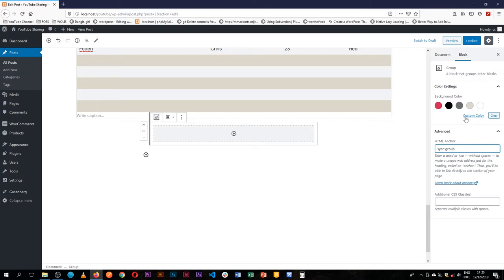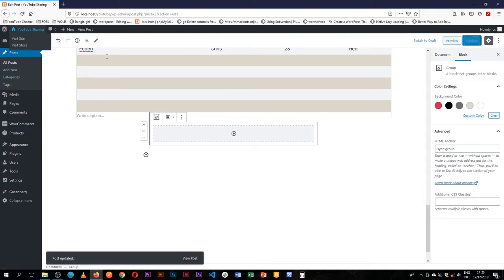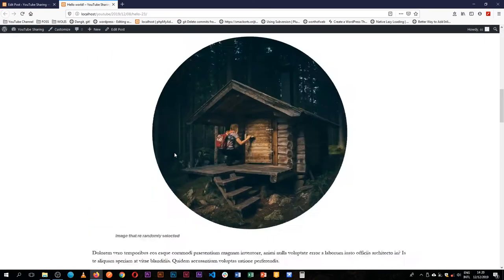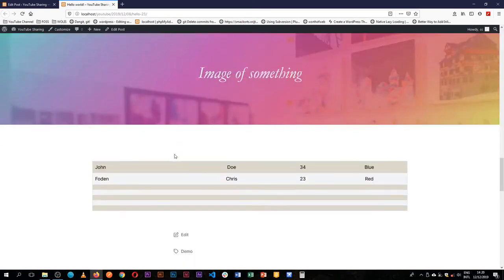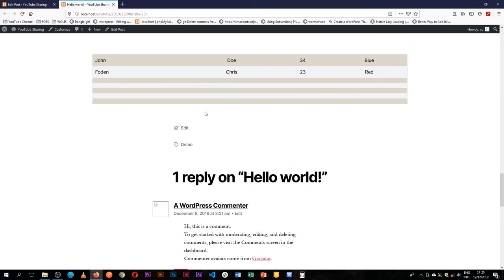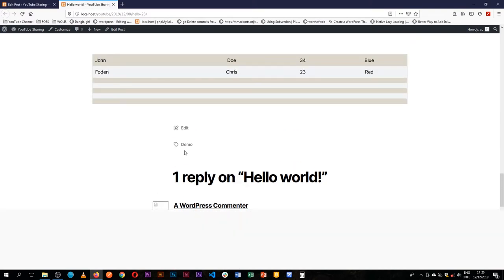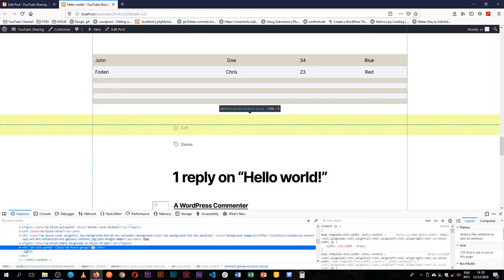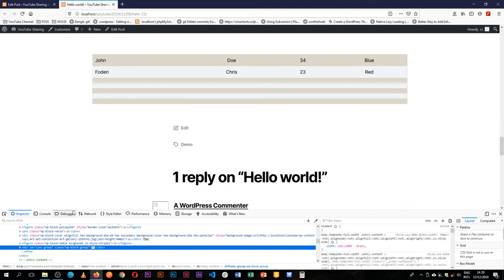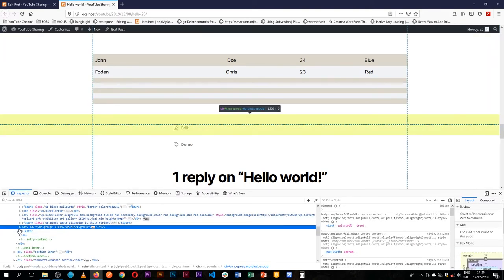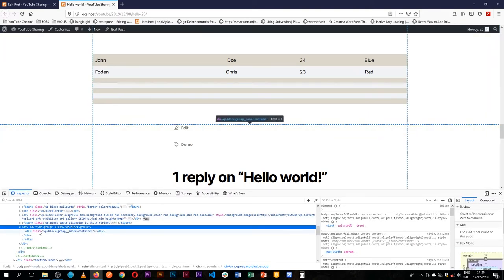So what we do is I'm going to just update this and show you where exactly that goes. I'm going to go to the front end of our page and just scroll down. And so I'll quickly inspect this. If you look down here in the code, our page now has a new ID called sync group.